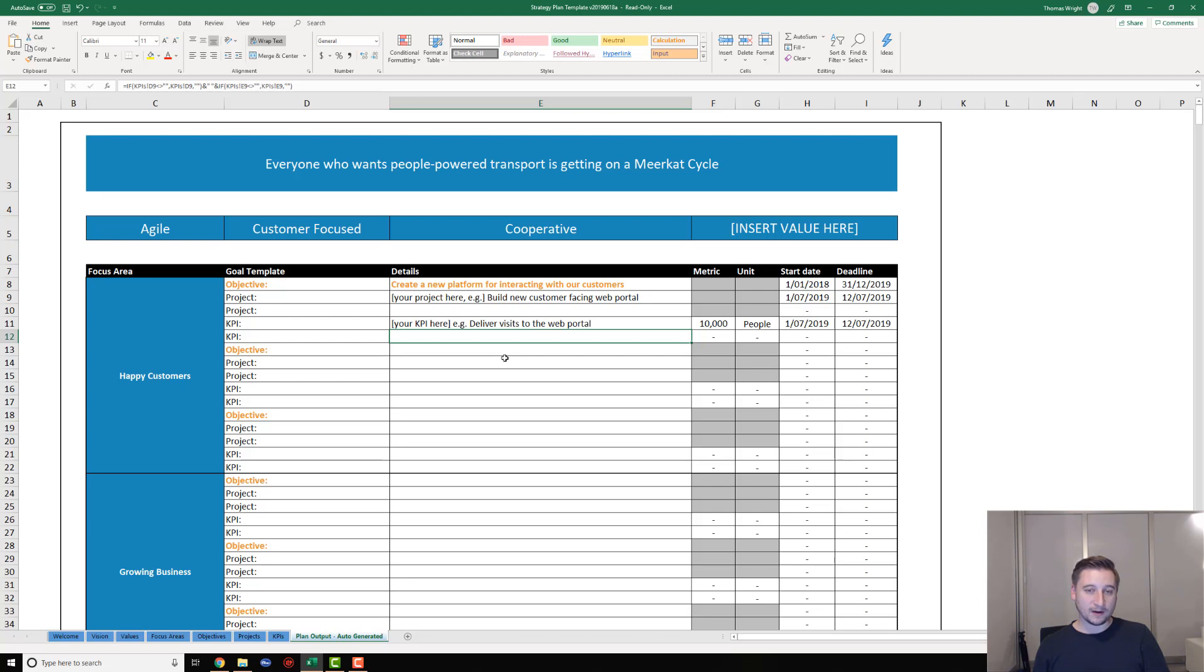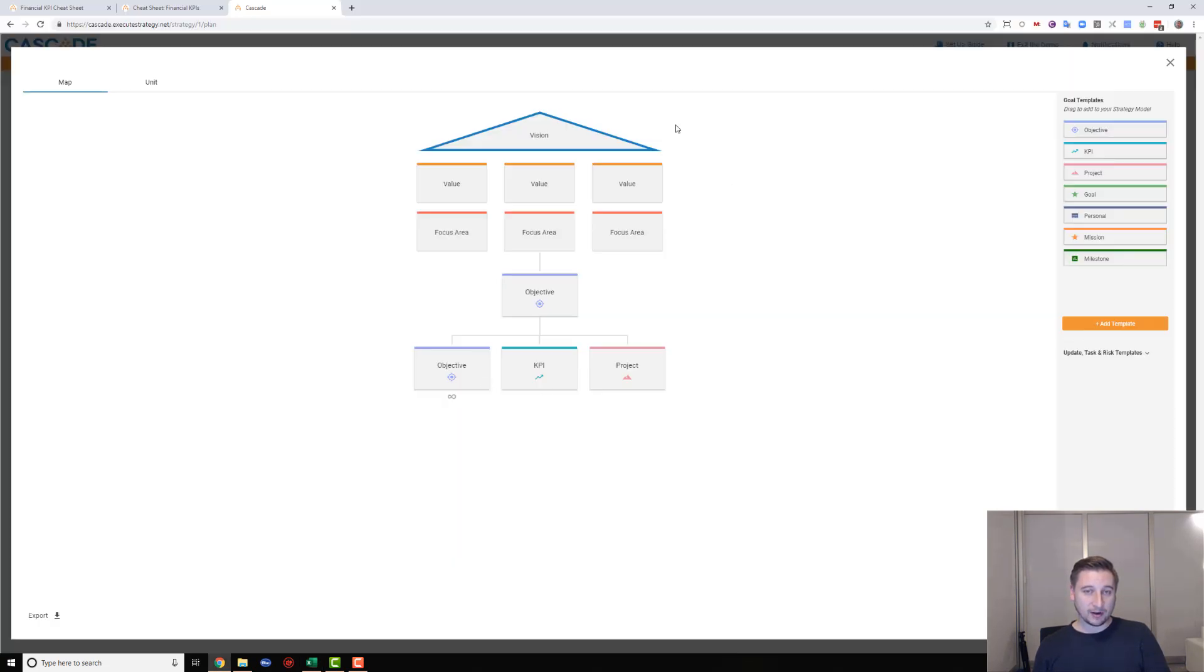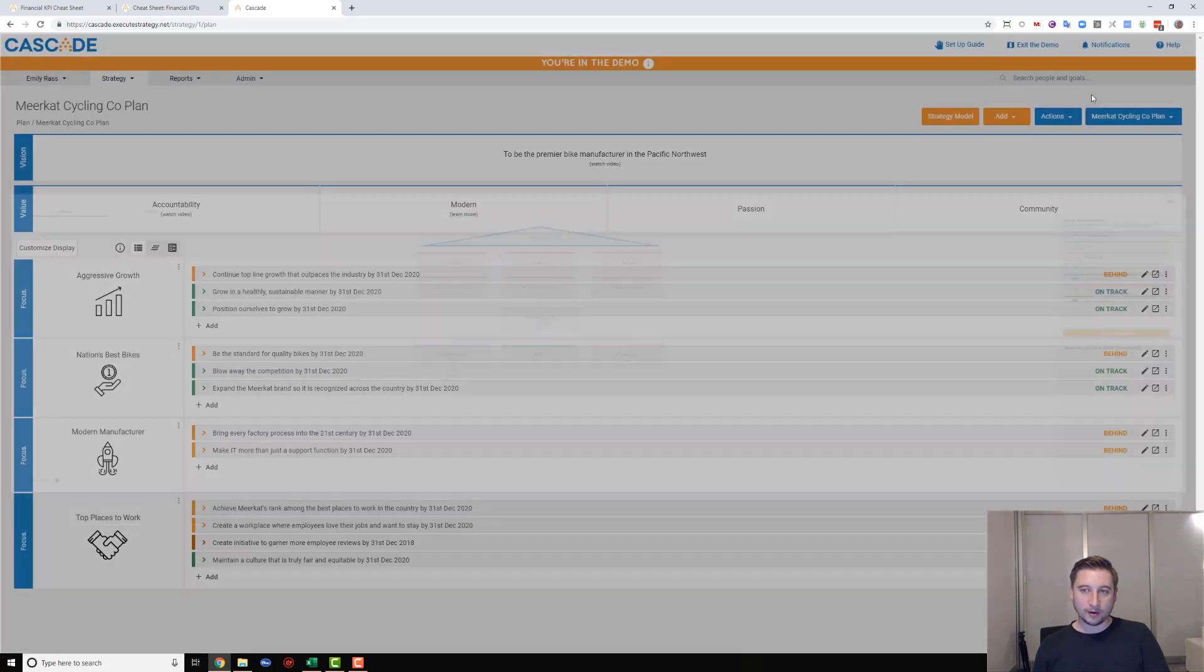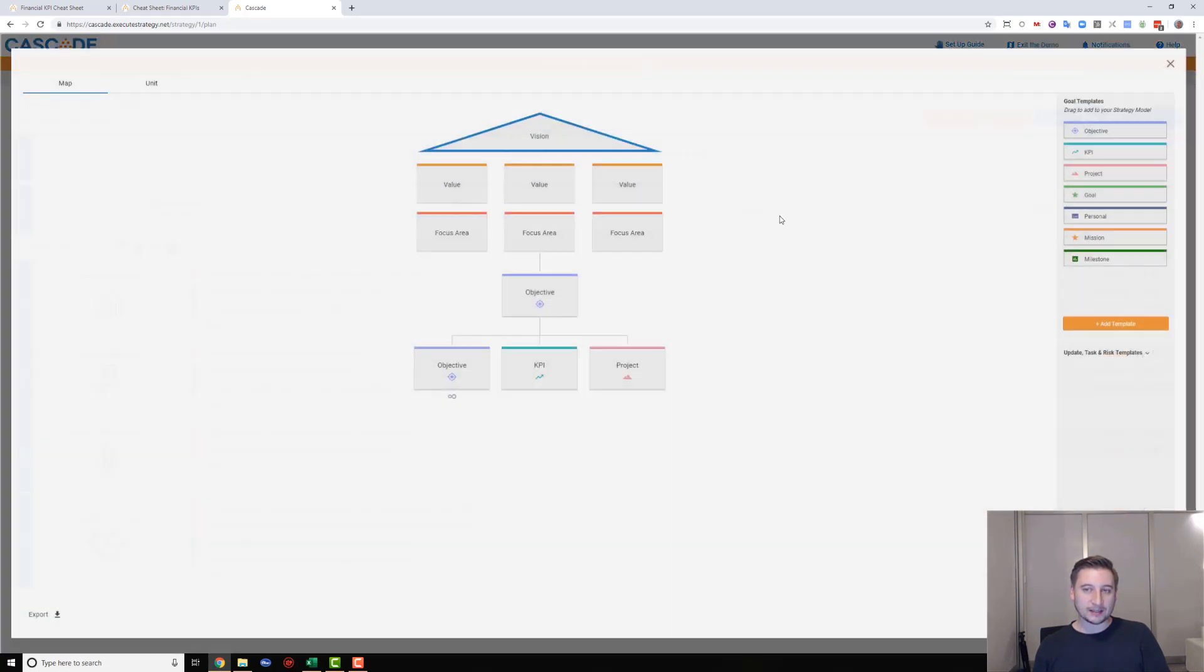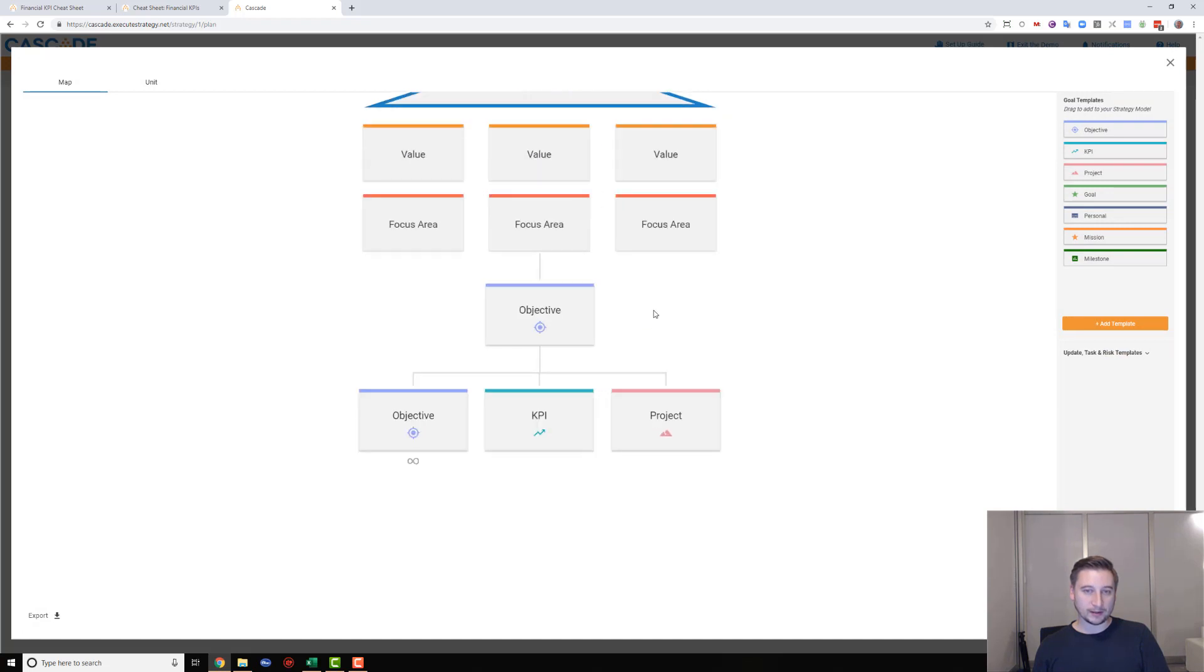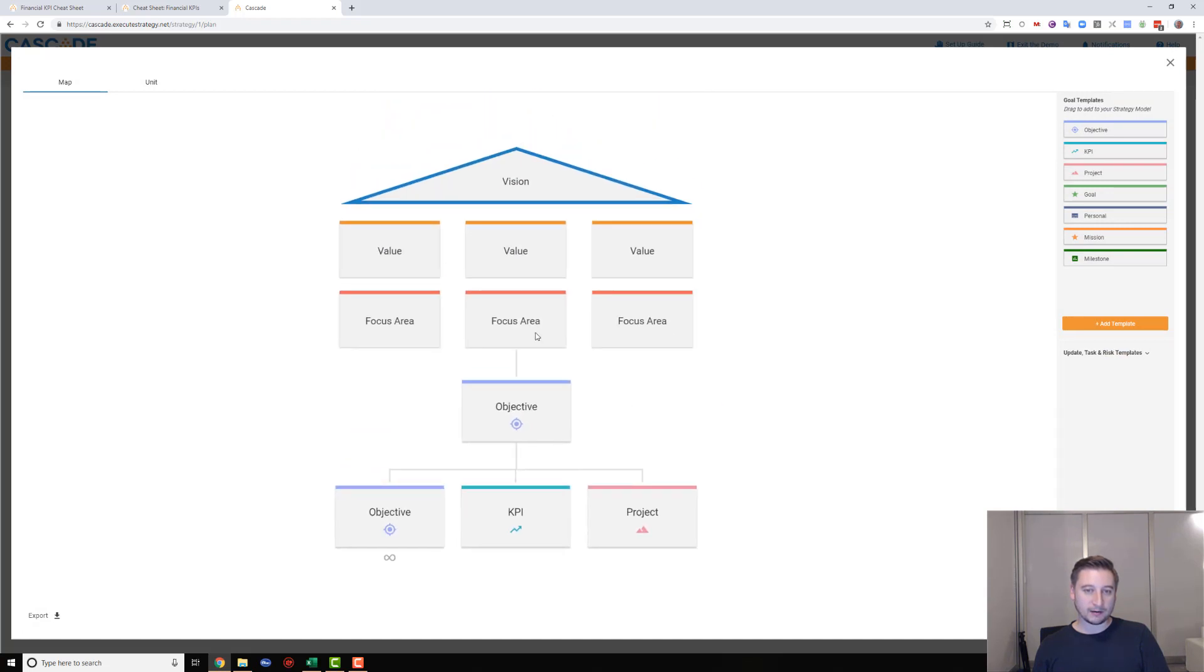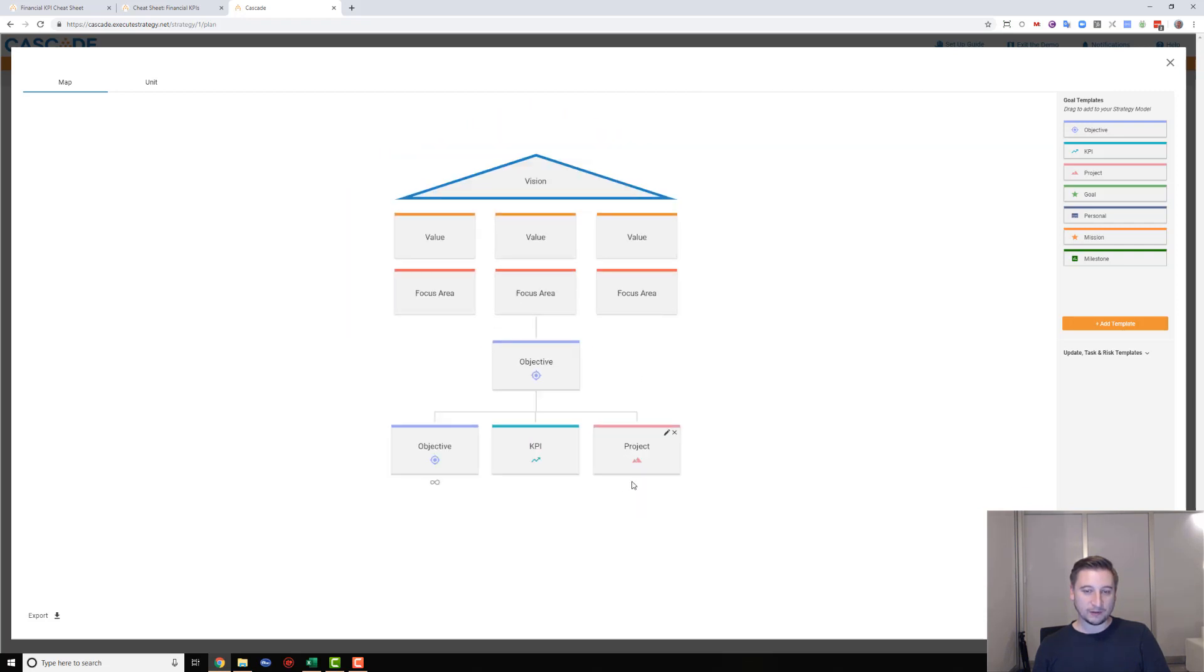If you have made it this far and you have a strategic plan, what you might want to do is consider taking it from this template and uploading it into a strategy execution tool a bit like Cascade. I've got Cascade open here. You can see the page I'm on is what we call our strategy model page, and this is basically the kind of model I was talking to you about earlier. It's got the focus areas, it's got the objectives, it's got the KPIs and the projects.